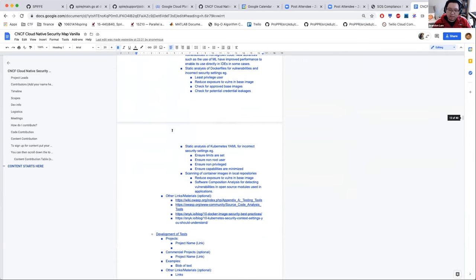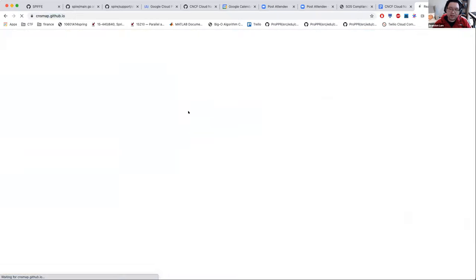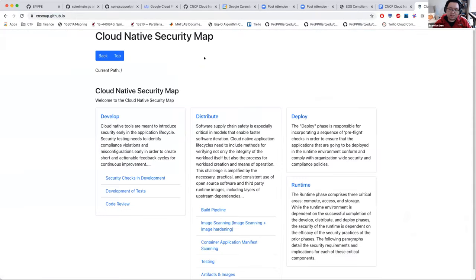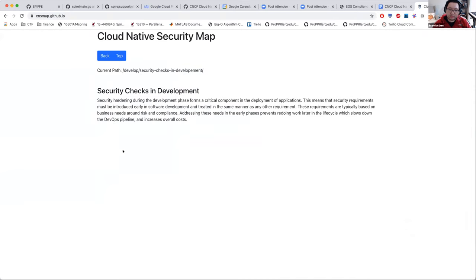What's going to happen is we are currently working on a UI to put all this in, so the idea is all this information would be navigatable. So if you're interested in development, you could go in, click on this, and there will be a list of projects, there will be a list of examples.